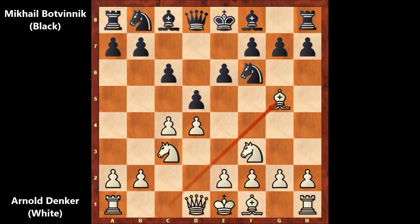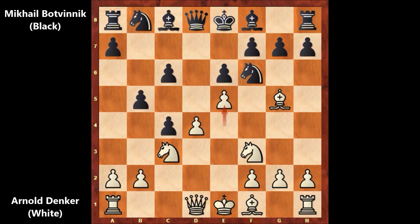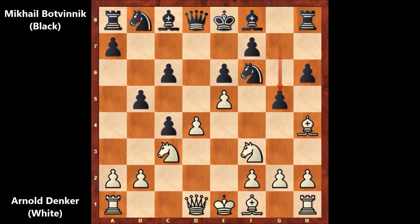d takes on c4, and e4 by Denker, threatening to push the pawn. b5 by Botvinnik, pushing the pawn. Botvinnik is playing the standard defense — attacking the bishop, the bishop goes back, and then g5, attacking again.